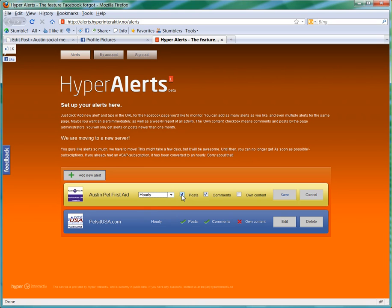And then you can click whether you want to get original posts or comments or both. And I want to get both. I want to see what people are talking about when they come to my page, so I'll just click both.